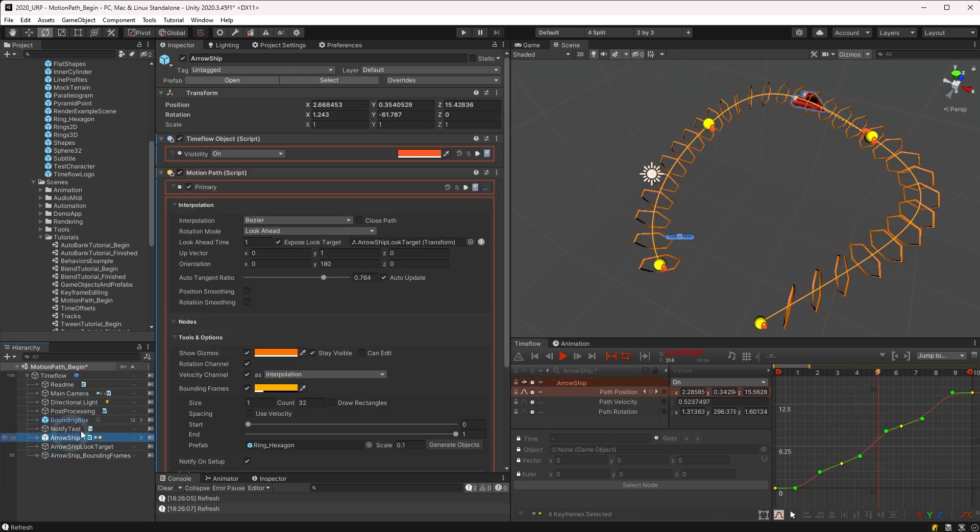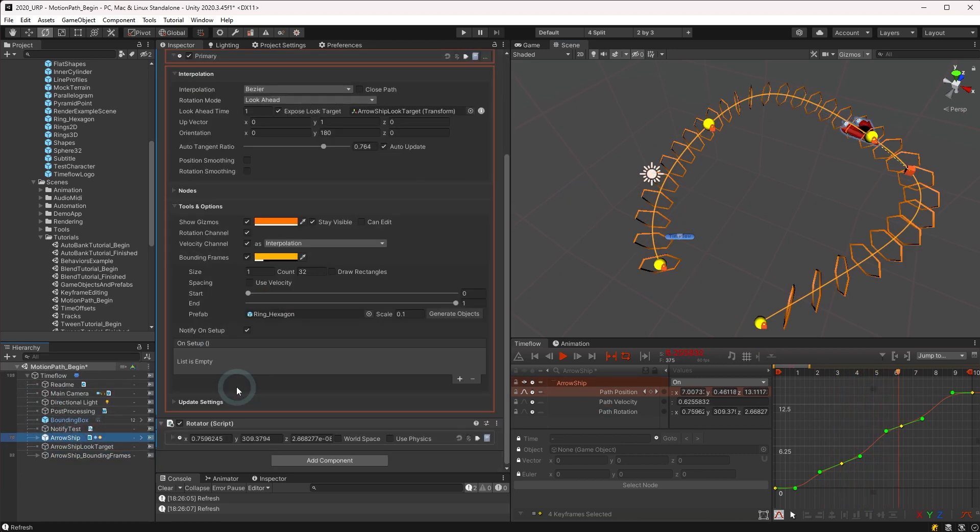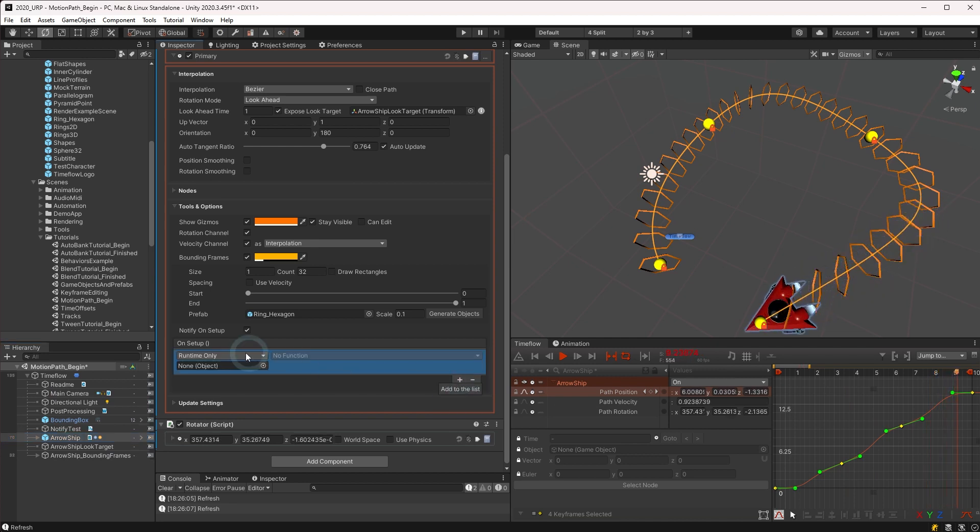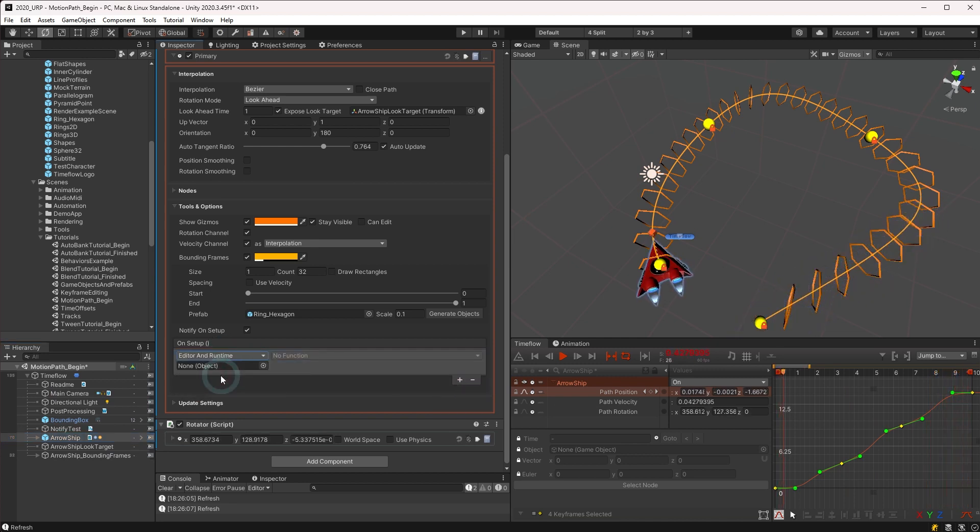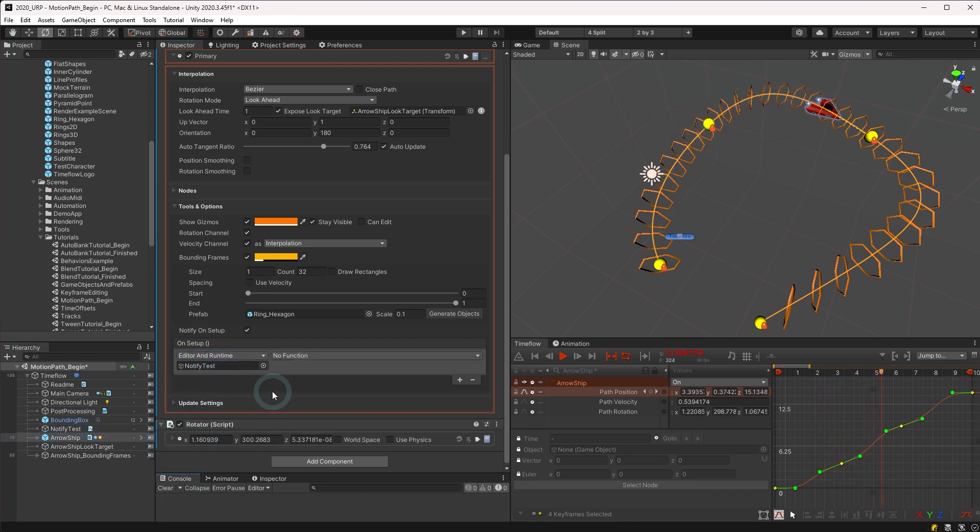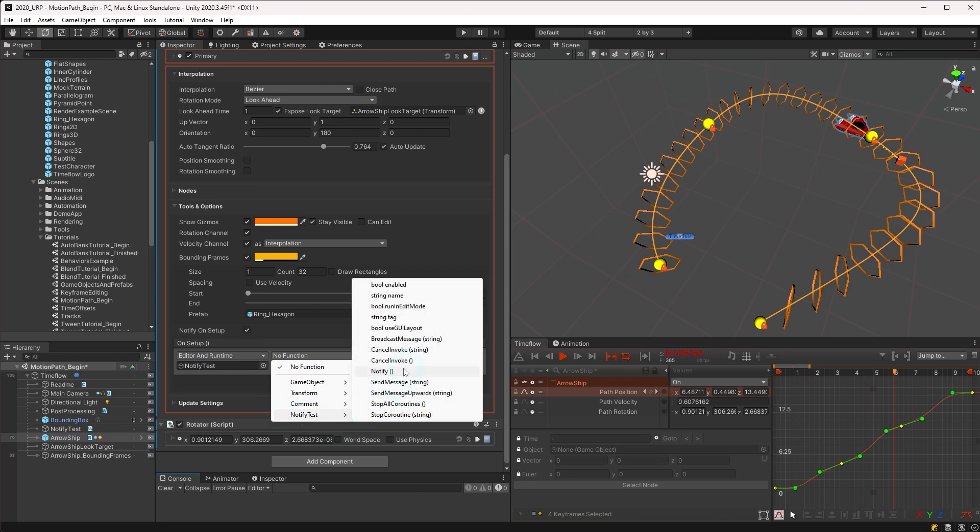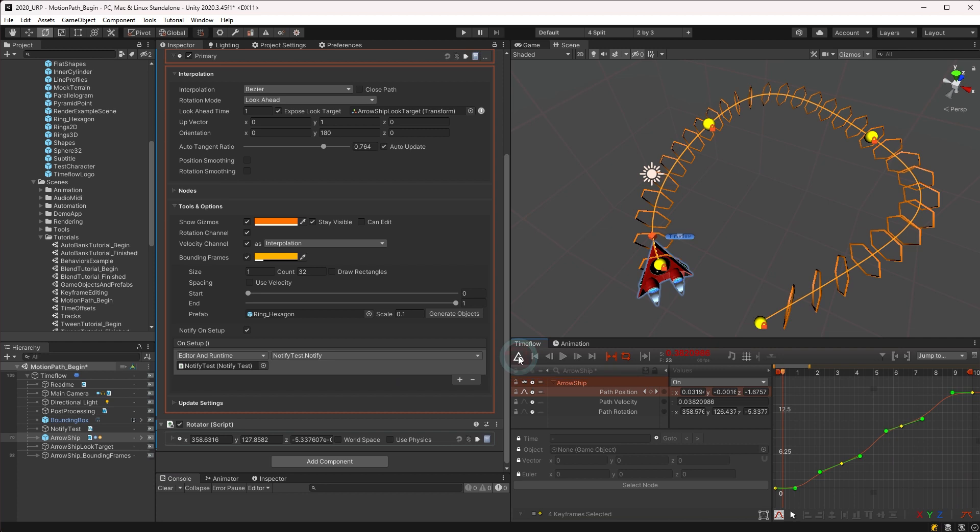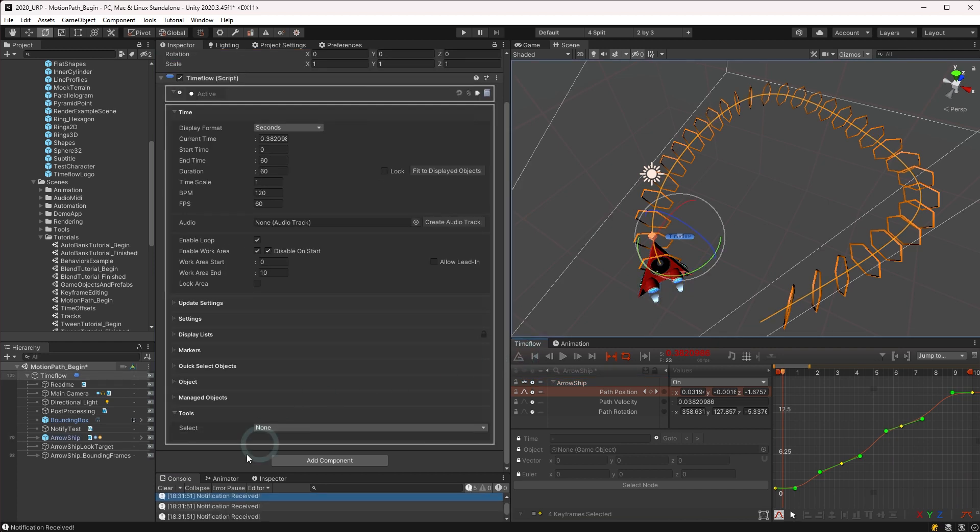The last feature we'll cover in this video is the Notify on Setup event. This is an advanced feature and is normally only used for special setups. You may assign a method or action to invoke each time the motion path runs its setup routine. If any other scripts or behaviors perform calculations based on the path or nodes, you can use this setup call to perform those functions at the appropriate time.